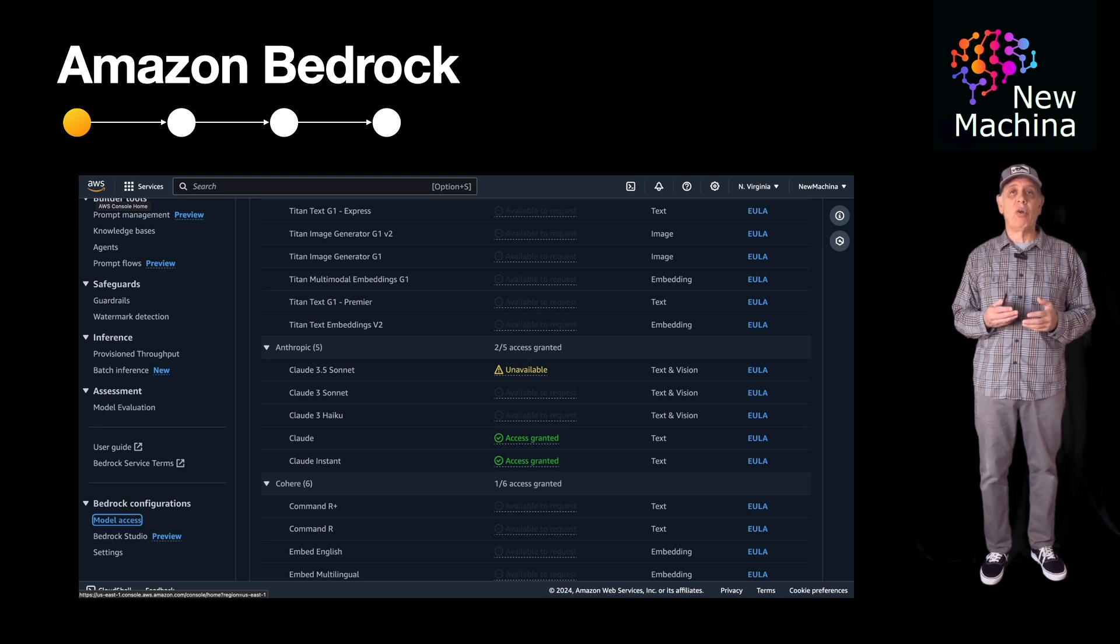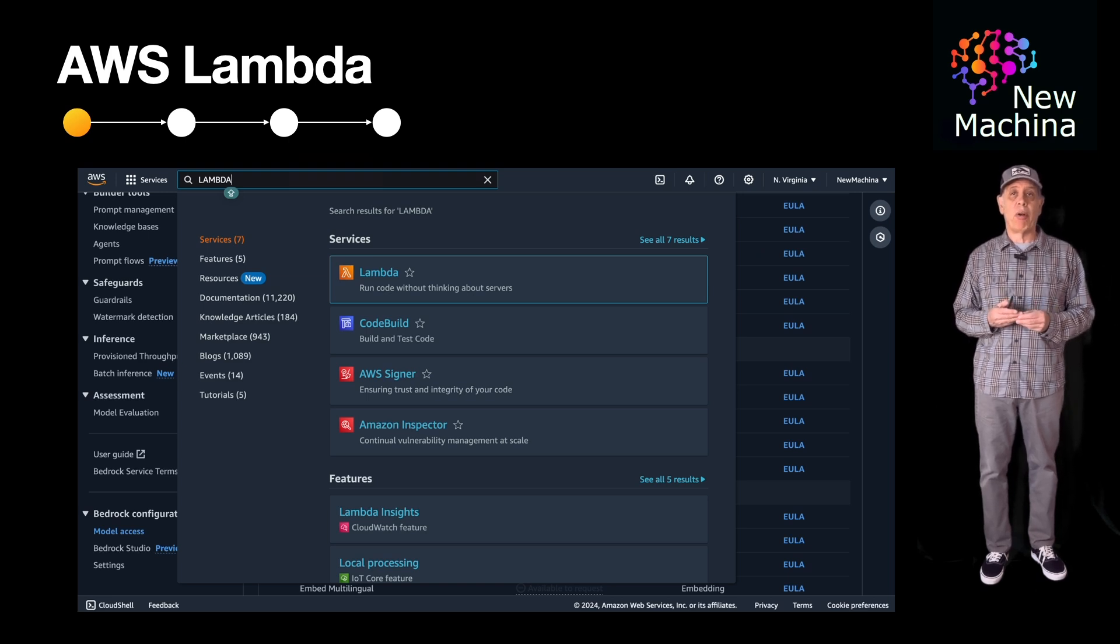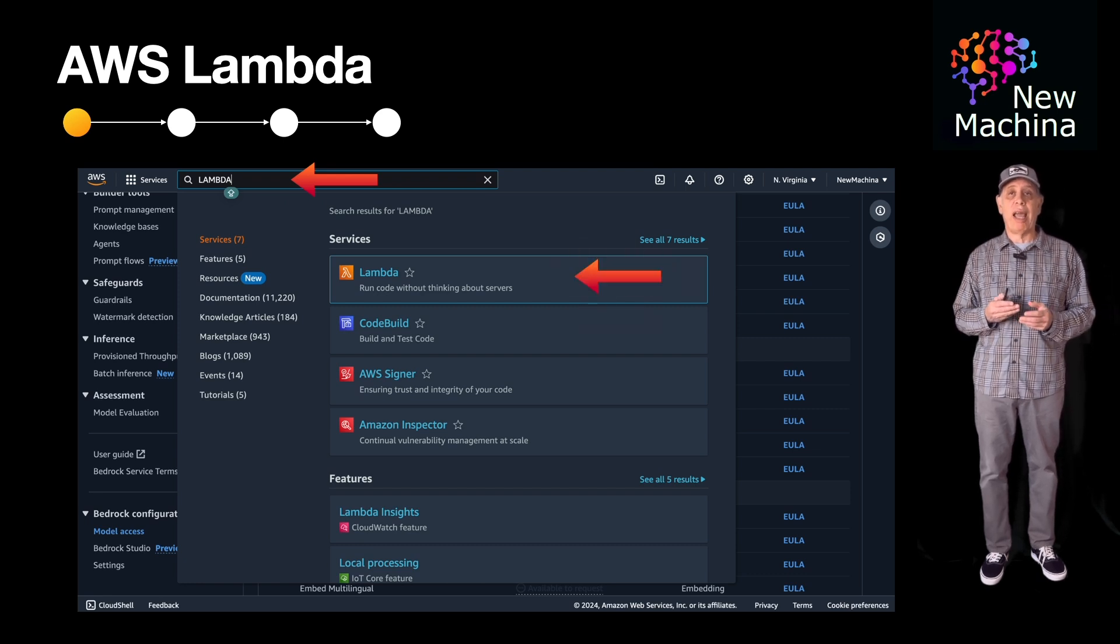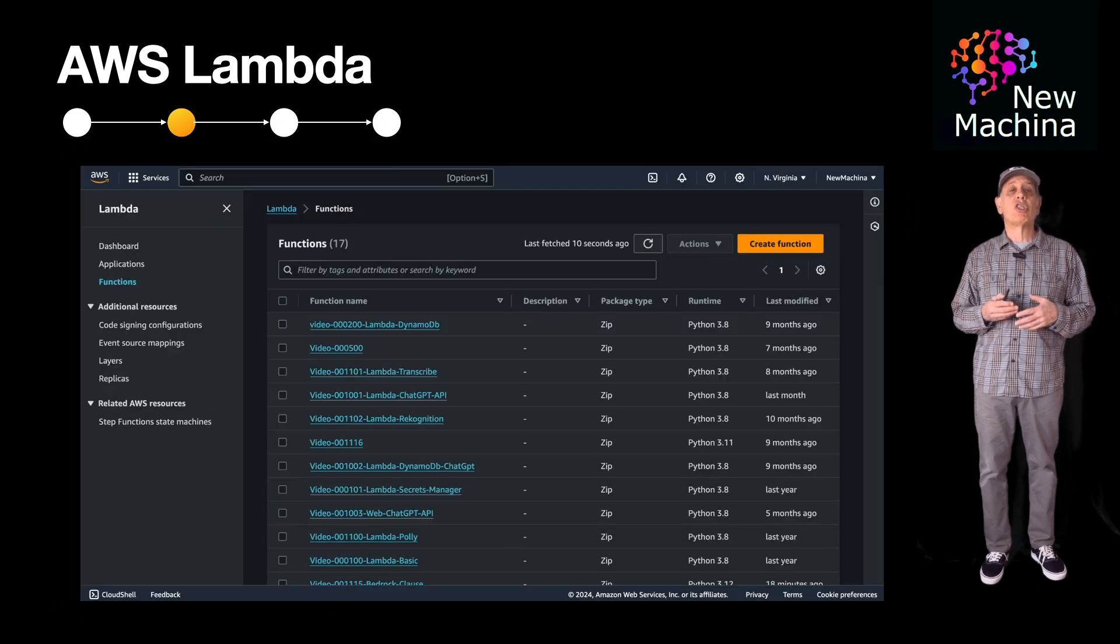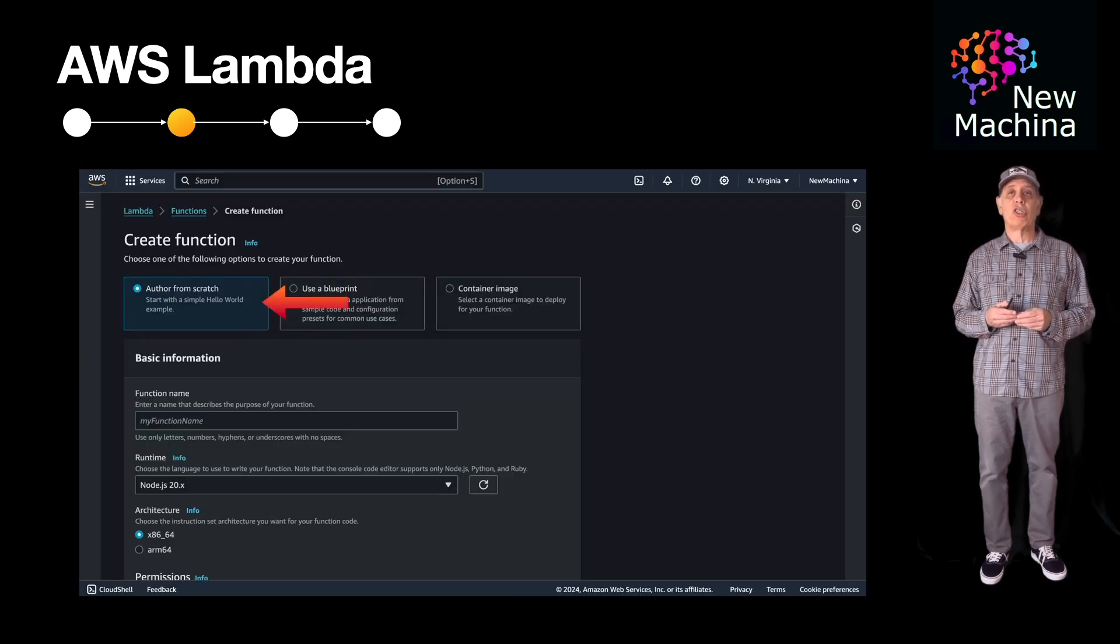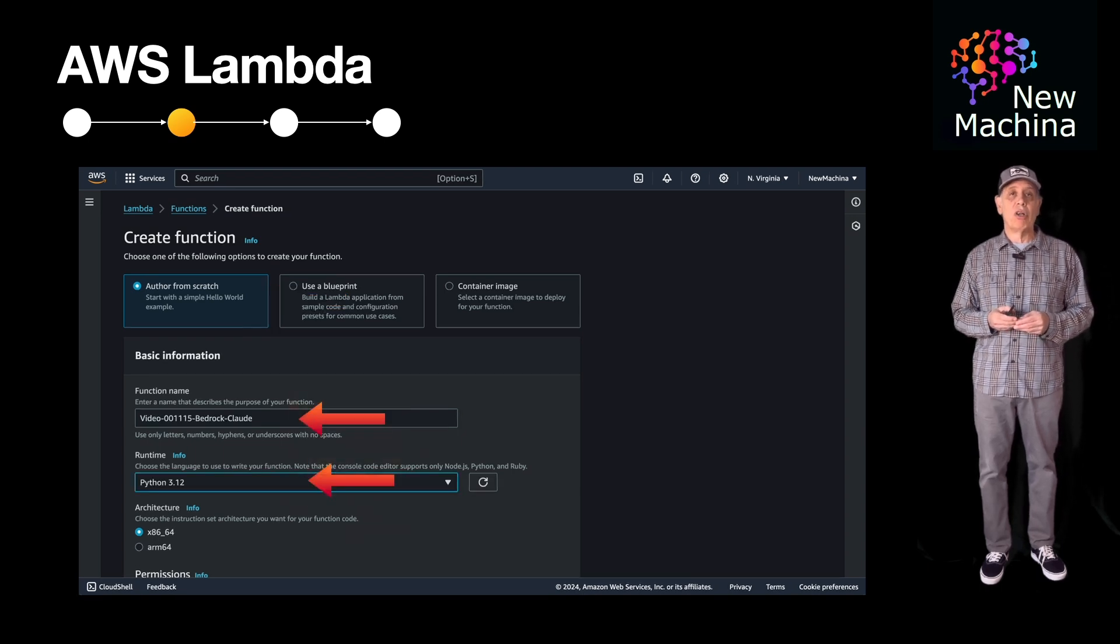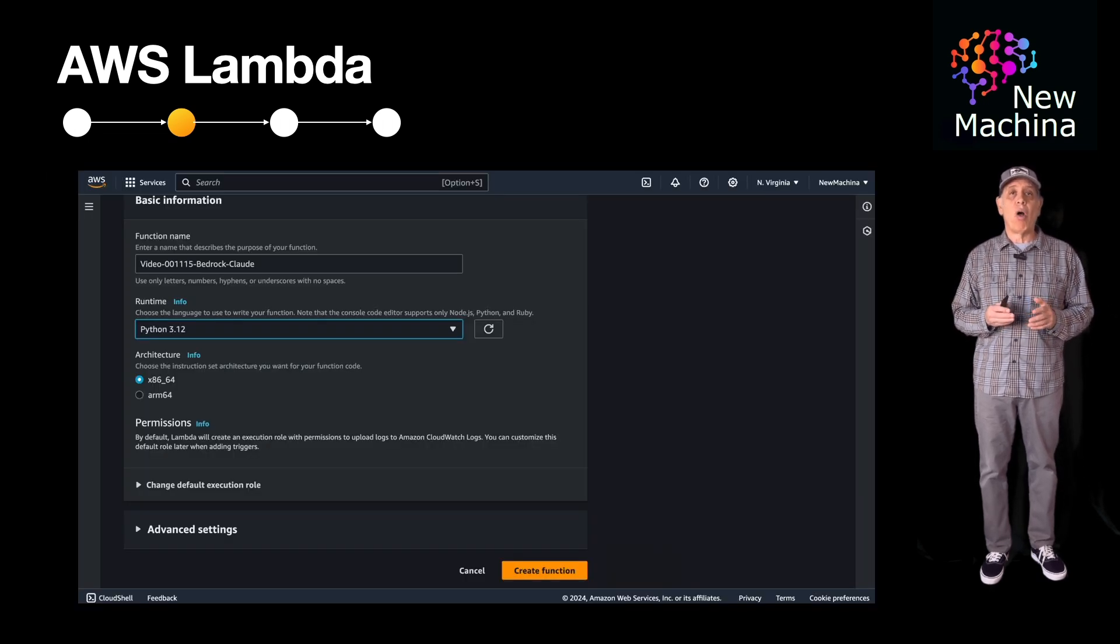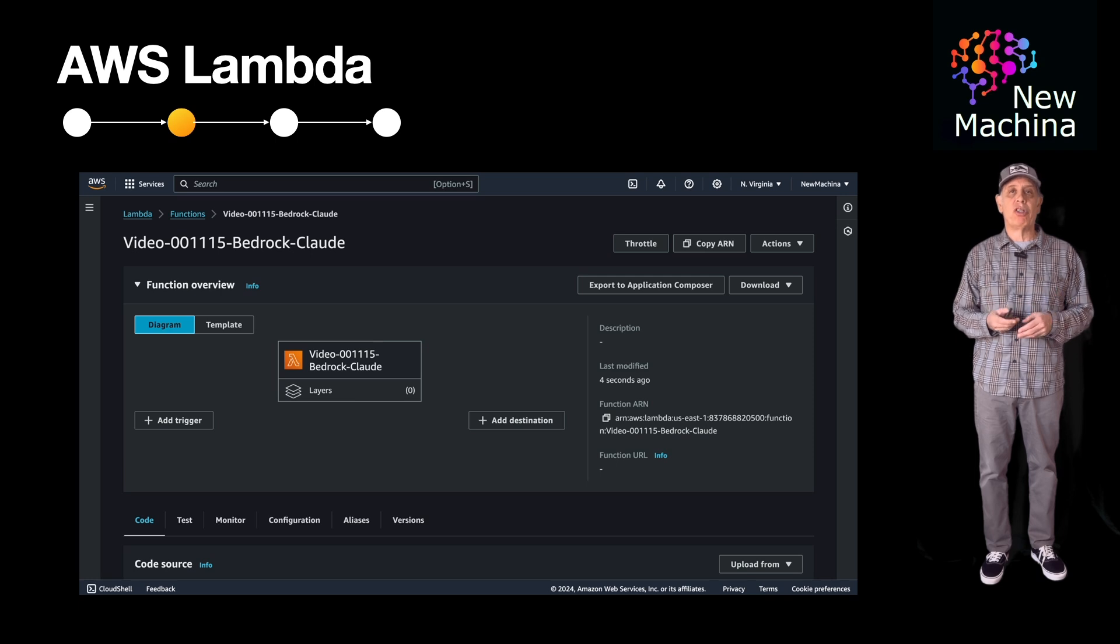Now the next thing I need to do is create our Lambda function. So I go back to the services search bar and I enter in Lambda. Now I click on the Lambda service to navigate over to the AWS Lambda service homepage. Now I want to create the AWS Lambda function. So I click the create function button. I now enter my Lambda function name and I select Python 3.12 as my language runtime. I go with all the other defaults and I click the create function button. Now my Lambda function is created.